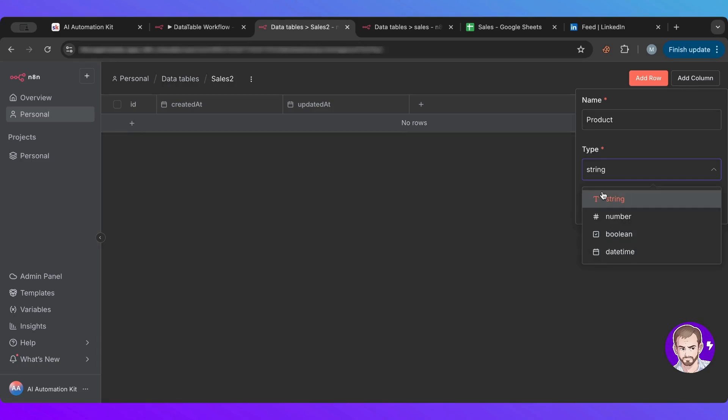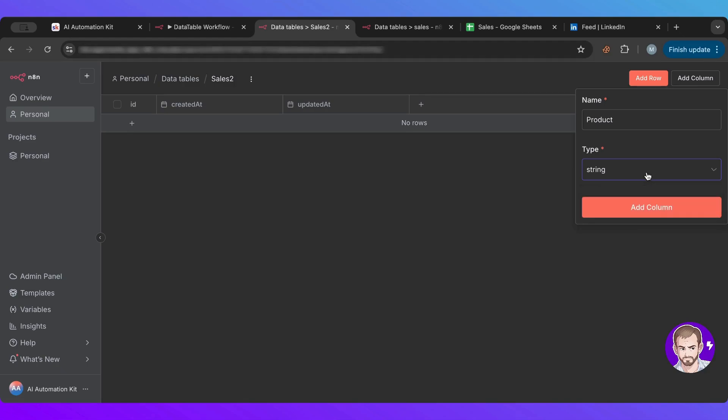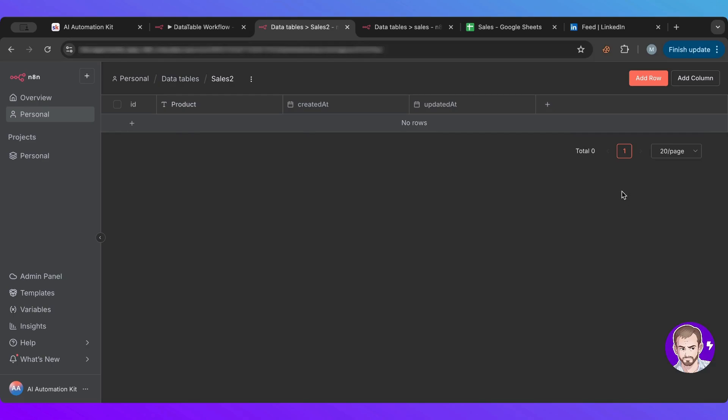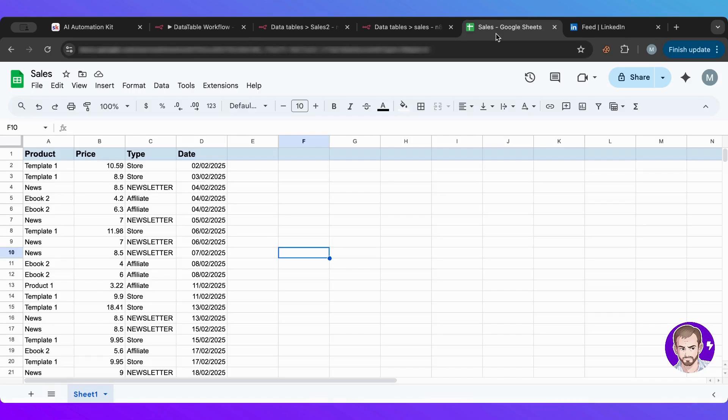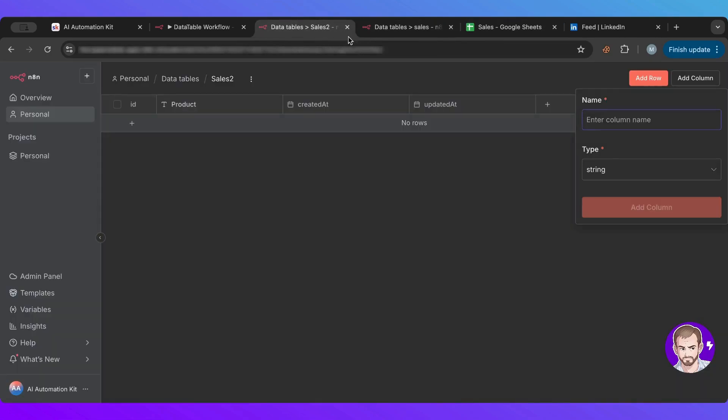So let's say product. Now we need to define the type. If you guys are confused by these, go and watch my full course on n8n on YouTube. Here, since we want text, we'll choose string. We can choose a number, boolean, which is true or false, or date and time. So let's choose string for that. I'm going to add column and as you can see here, it added it.